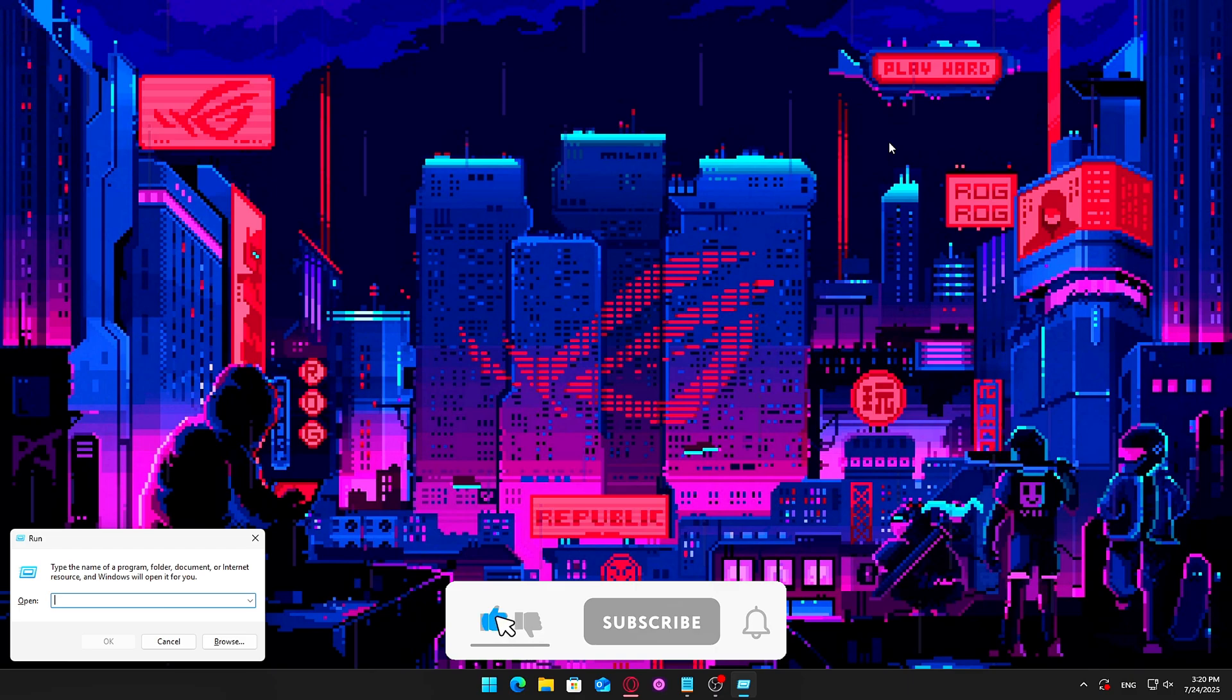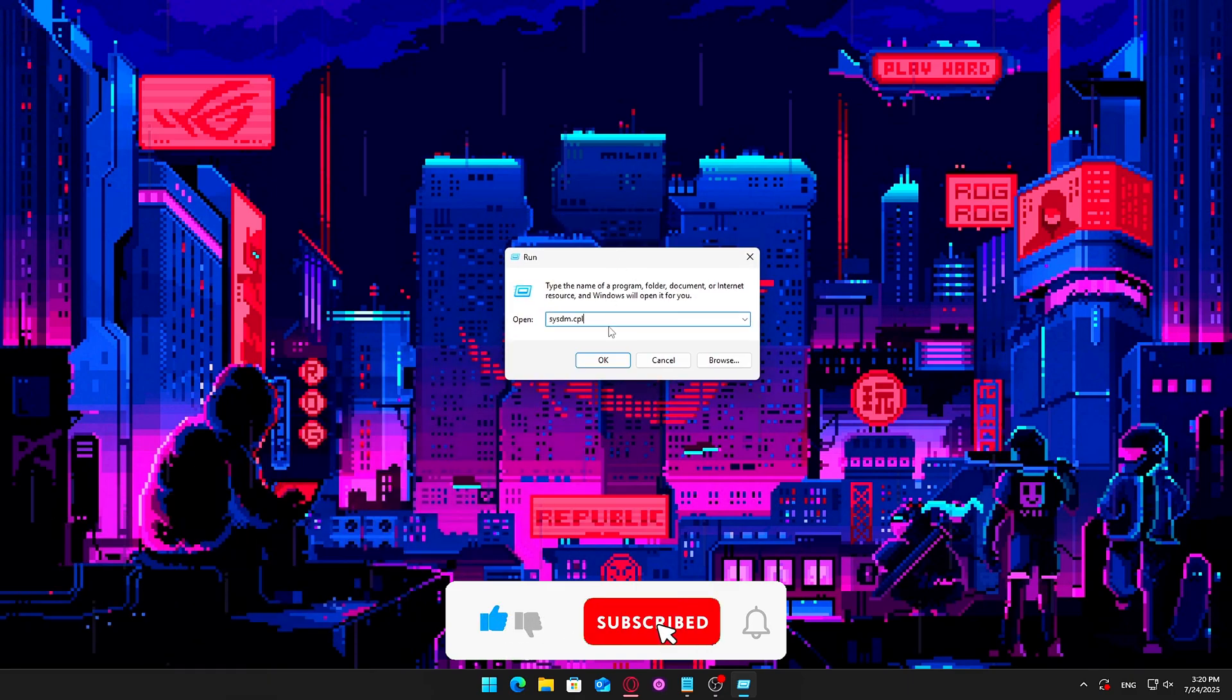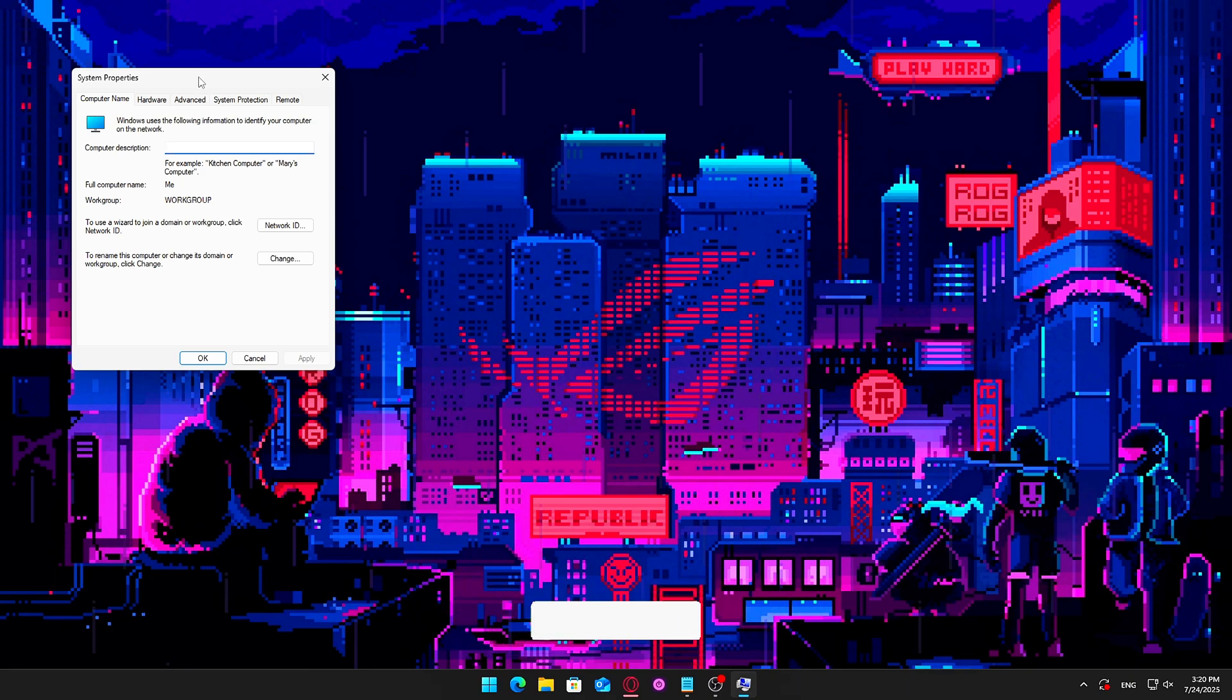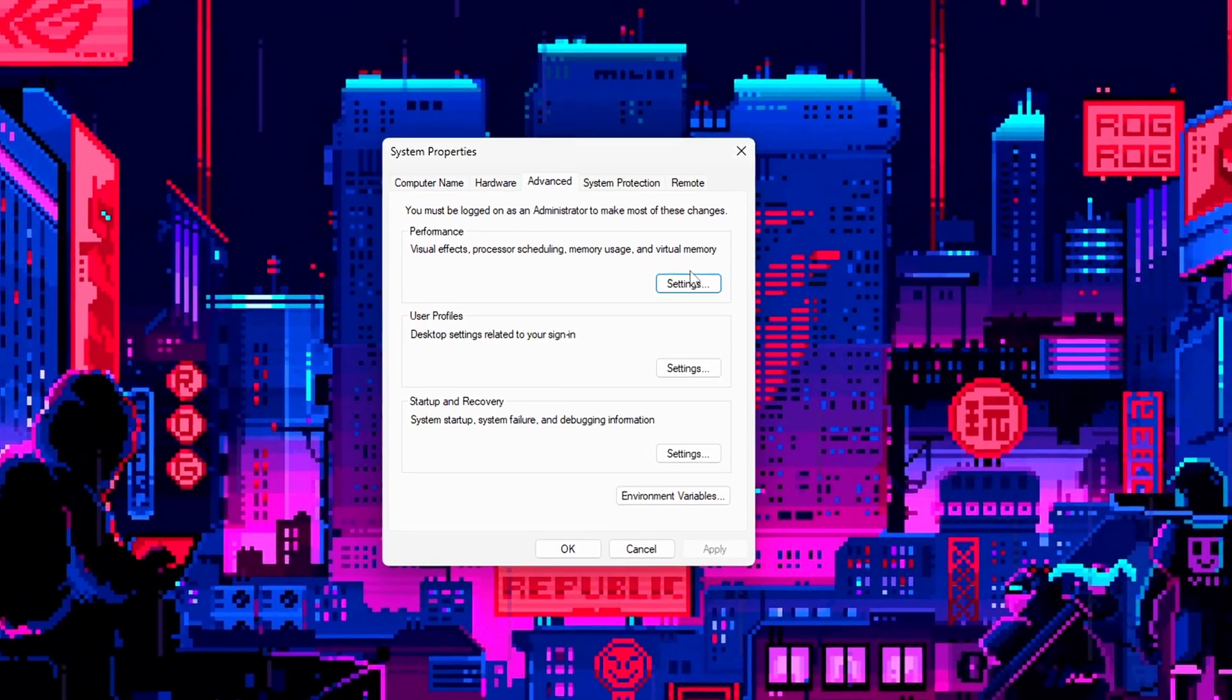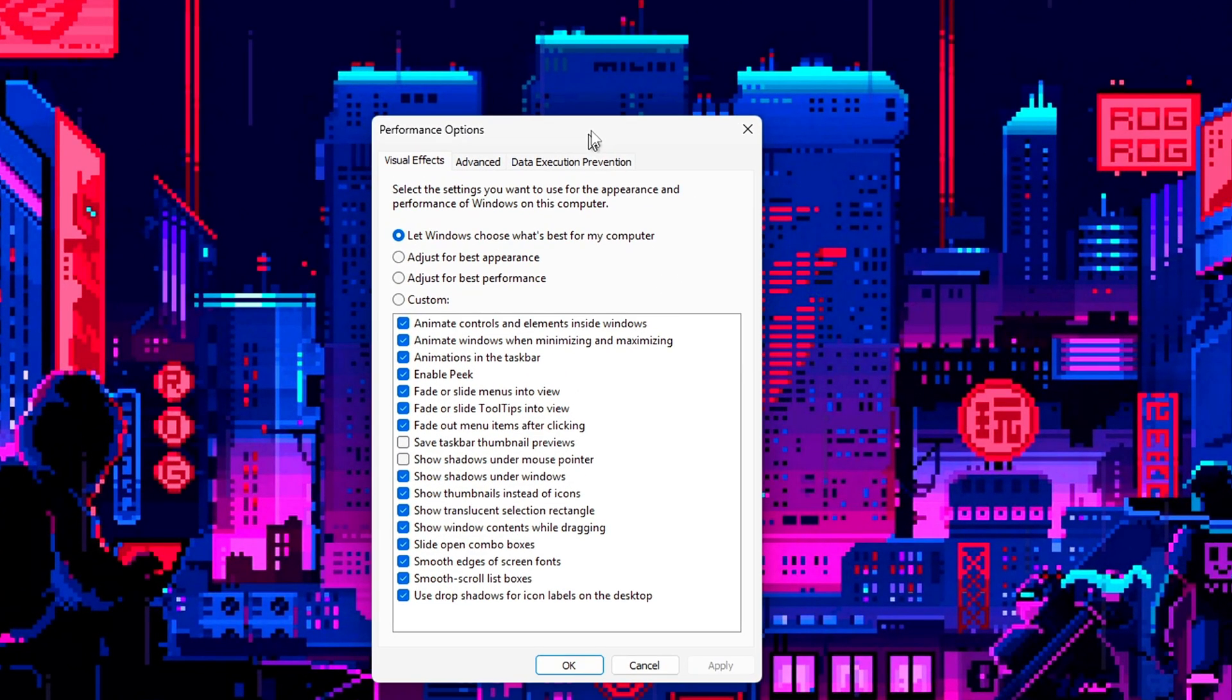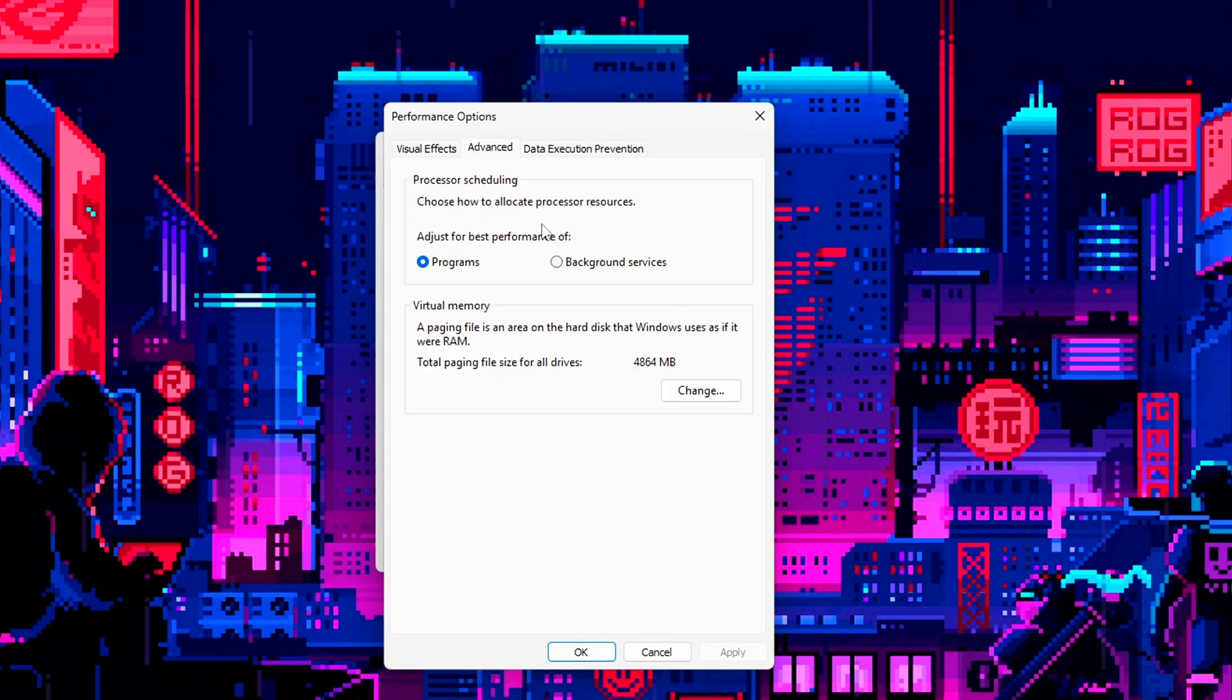Press Windows plus R, type SYSDM.CPL, and press Enter to open system properties. Go to the Advanced tab. Under the Performance section, click Settings. In the new window, switch to the Advanced tab. Under Virtual Memory, click Change.